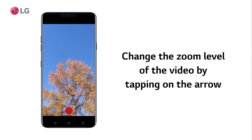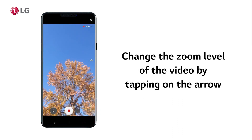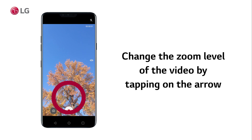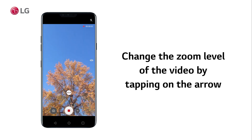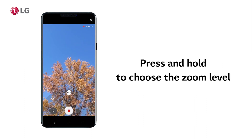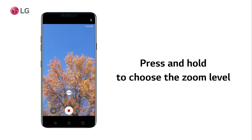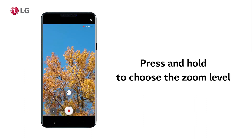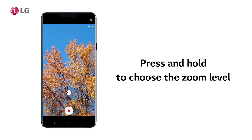Note that phones with multiple lenses will let you change the zoom level of the video by tapping on the arrow while recording. Press and hold on this to choose the zoom level and zoom to the desired magnification.